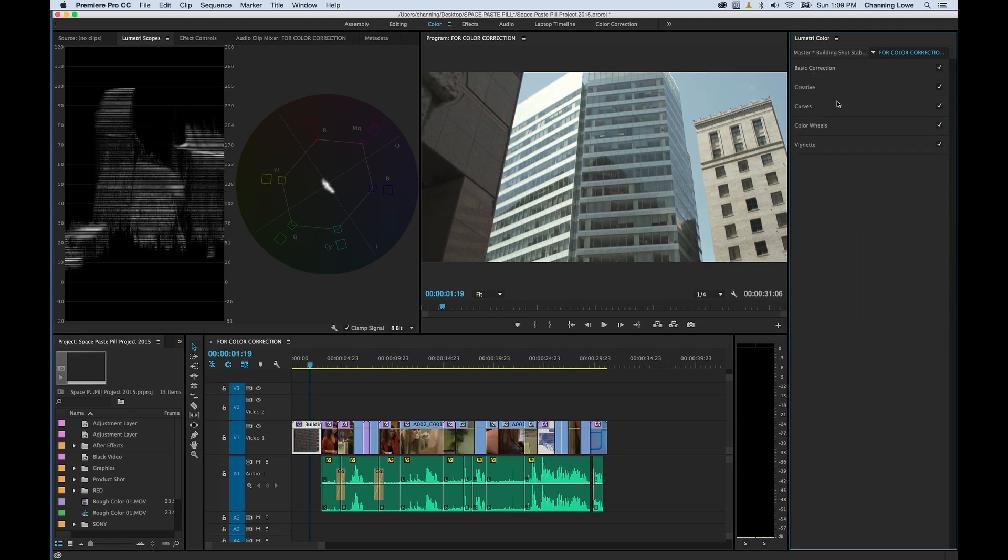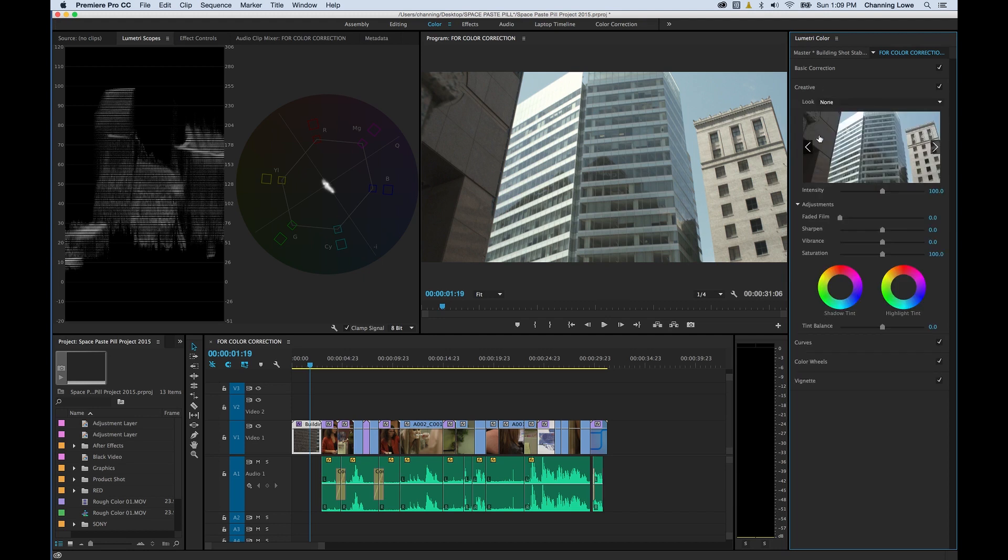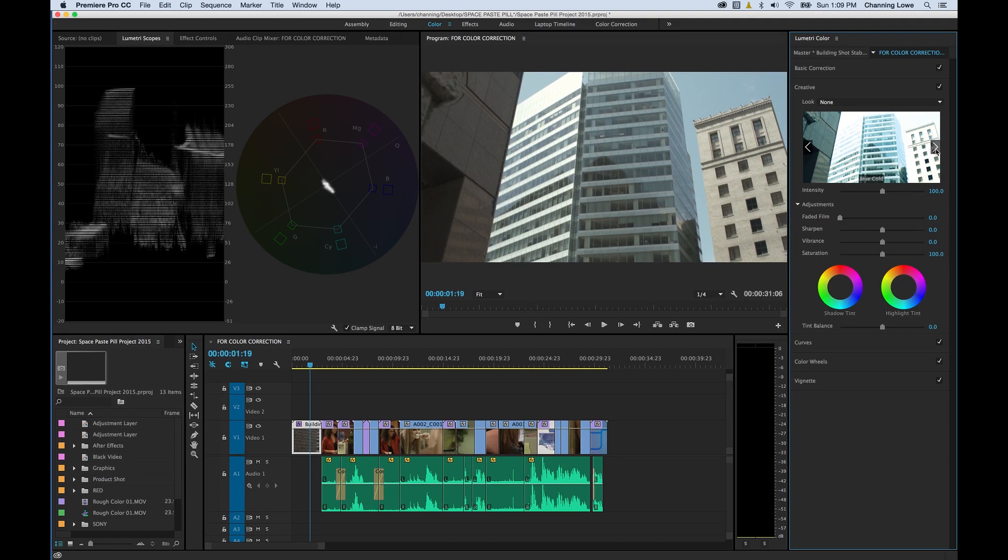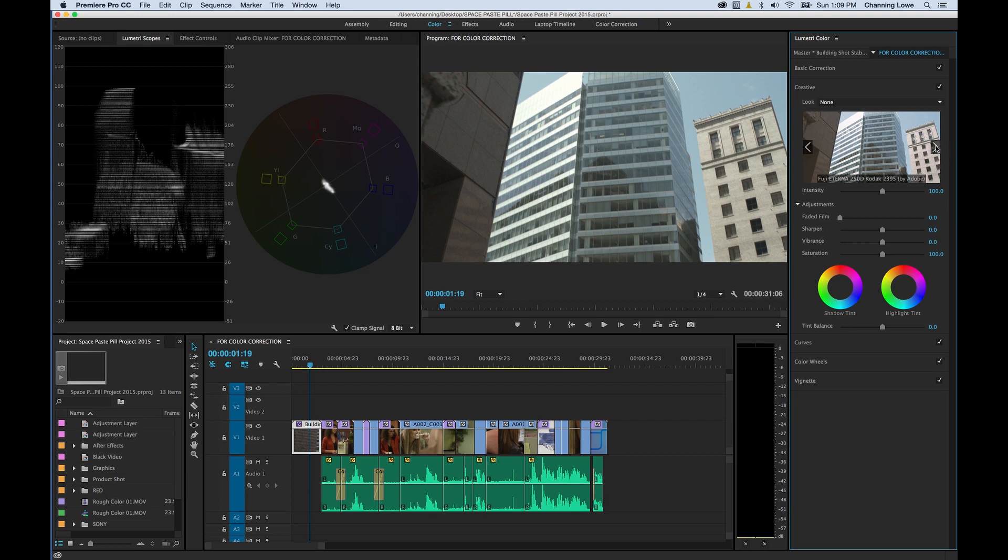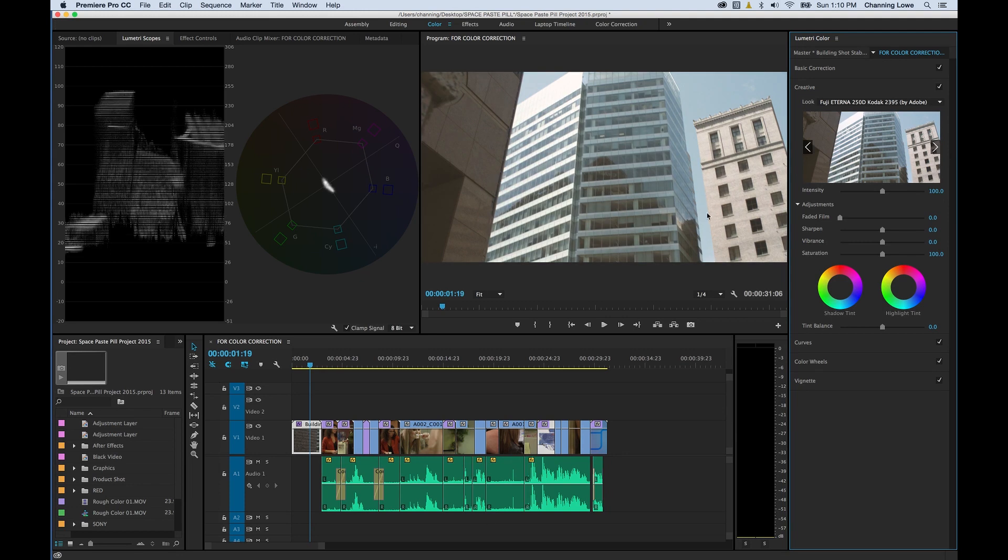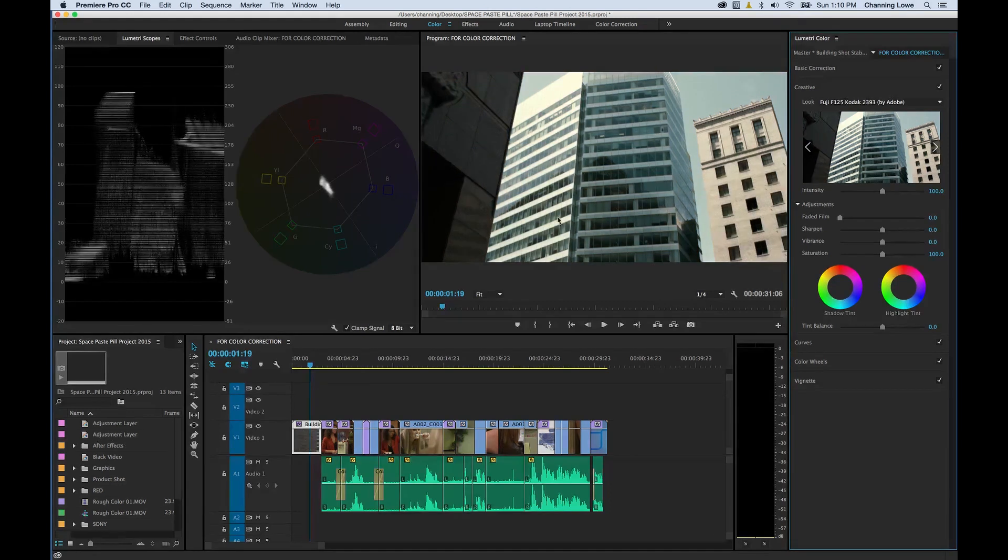I'm going to click on the creative tab. This is kind of cool as well, because now all the Lumetri looks that you had loaded from SpeedGrade have been loaded over to Premiere. All you have to do is click on the arrows here and arrow through these. If you see something you like, let's find something kind of cinematic. If you like that look, you basically double click on it and it previews it on your clip.